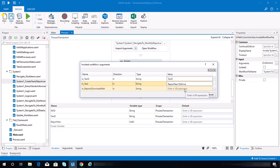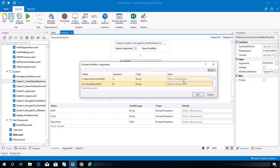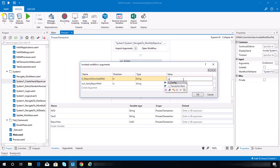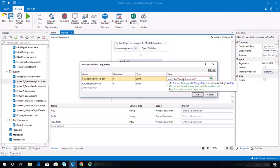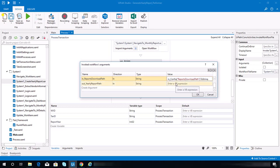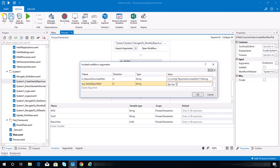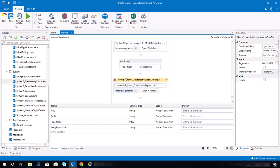For the in reports download path, this should be equal to the value in our config file, so let's put reports_download_path.toString(). And for the out yearly report path, we need to create a variable for this one — let's say yearly_report_path — and we're good binding all the arguments needed for this workflow.